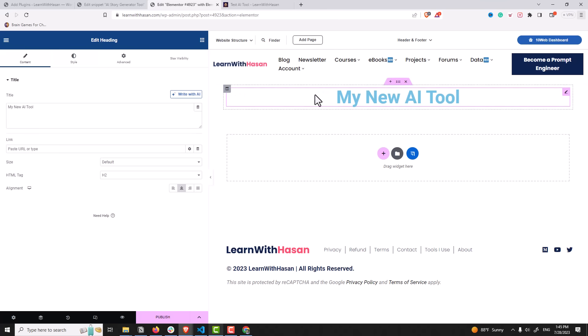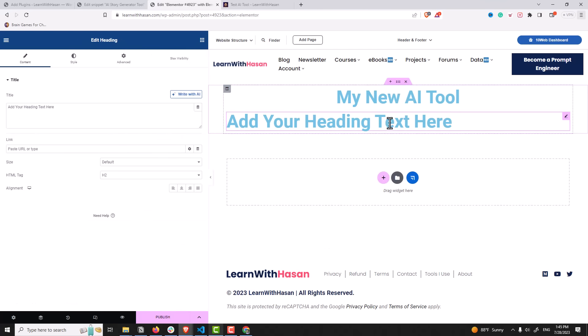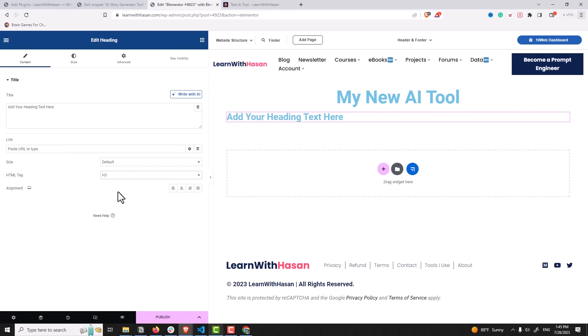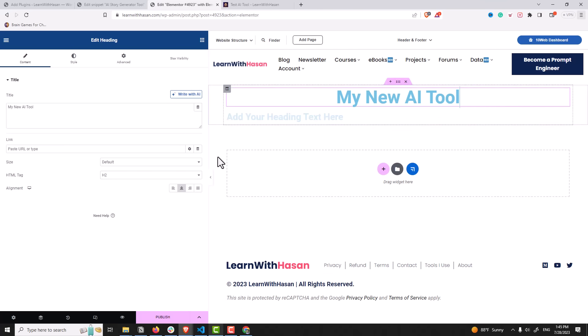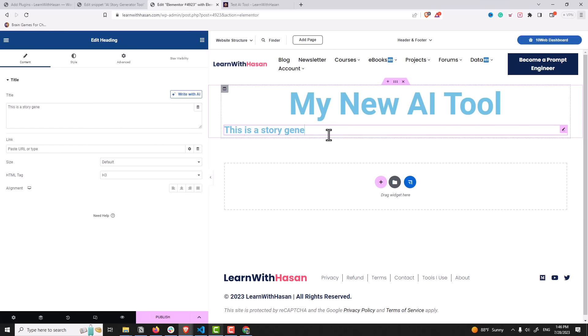And of course you can go back here and add another heading, like a subheading and select h3 for example. And this is h1. You can add a simple description like 'This is a story generator powered by AI.' So this is a subheading.